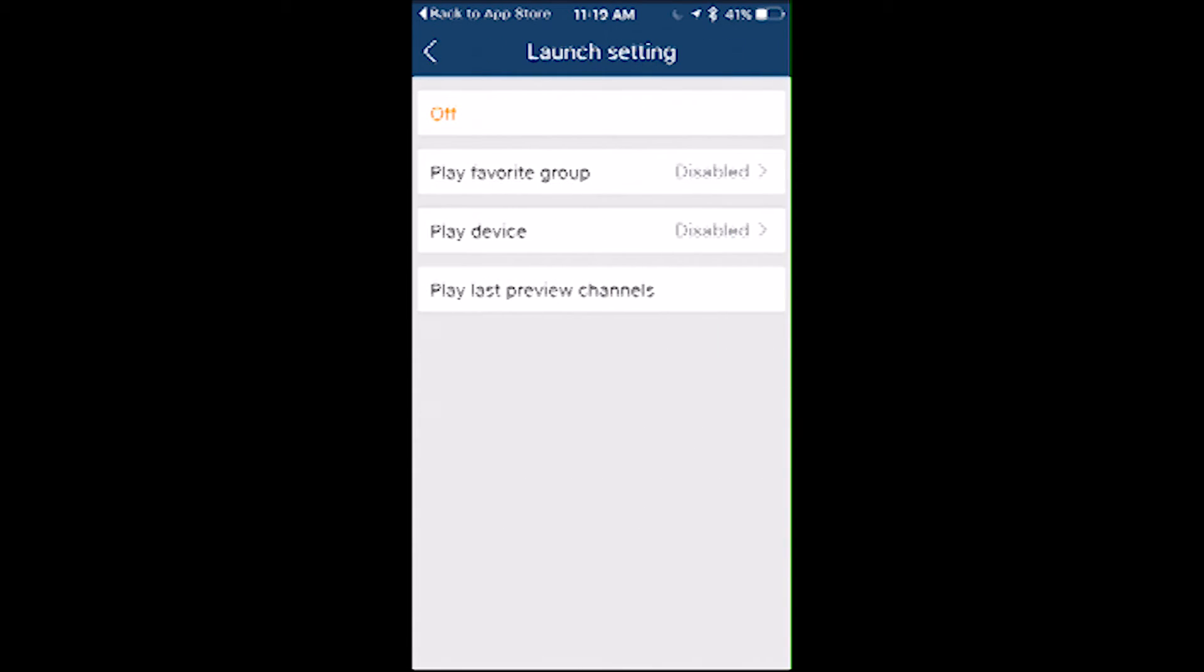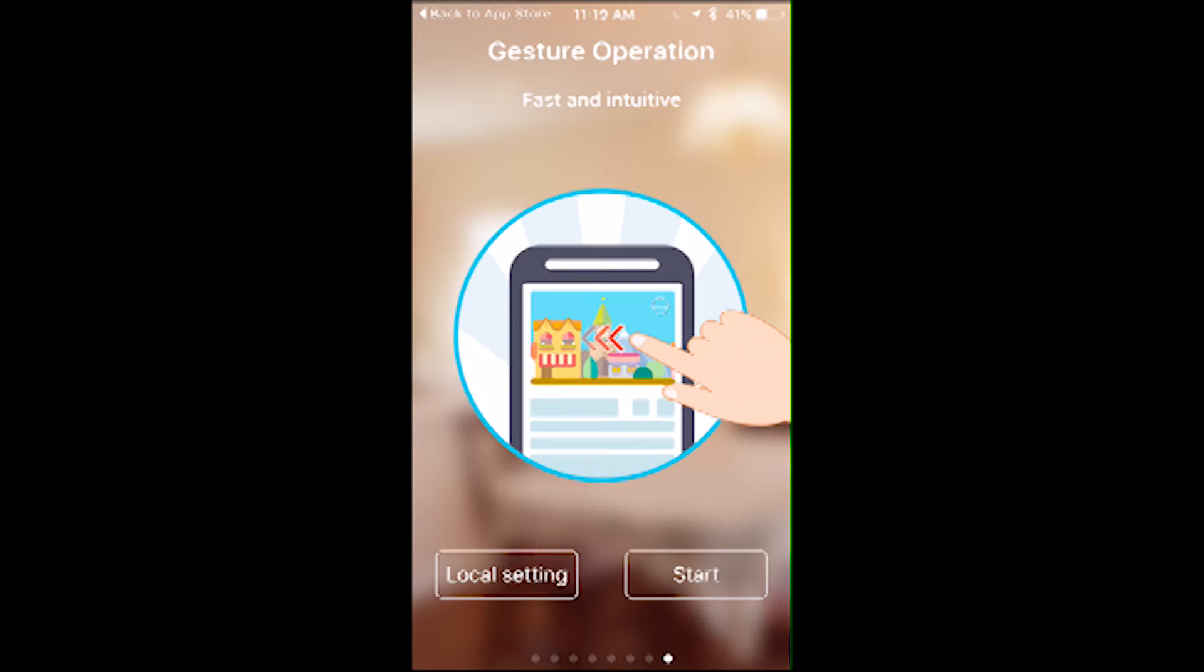Launch settings allow you to select what happens when you launch the app. I have mine set to play last preview channels. Now let's get started. First, we must set a device.